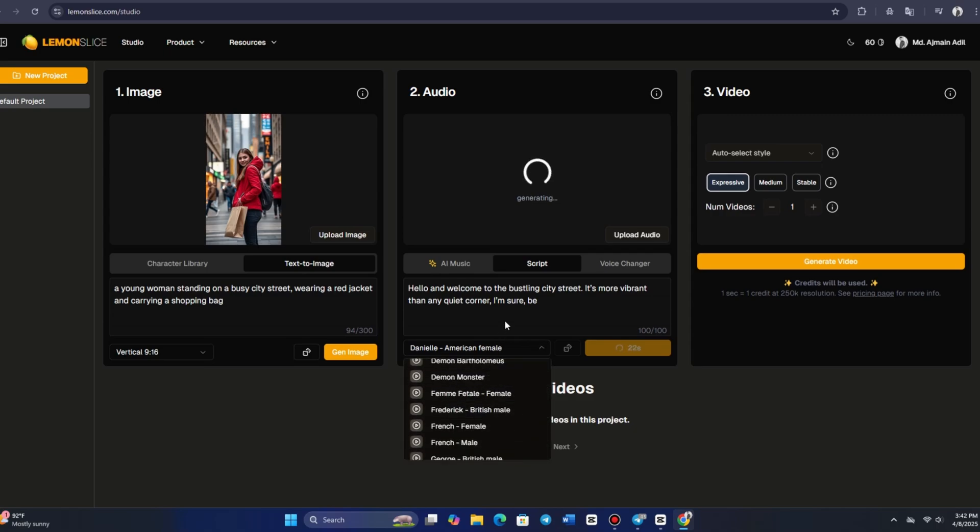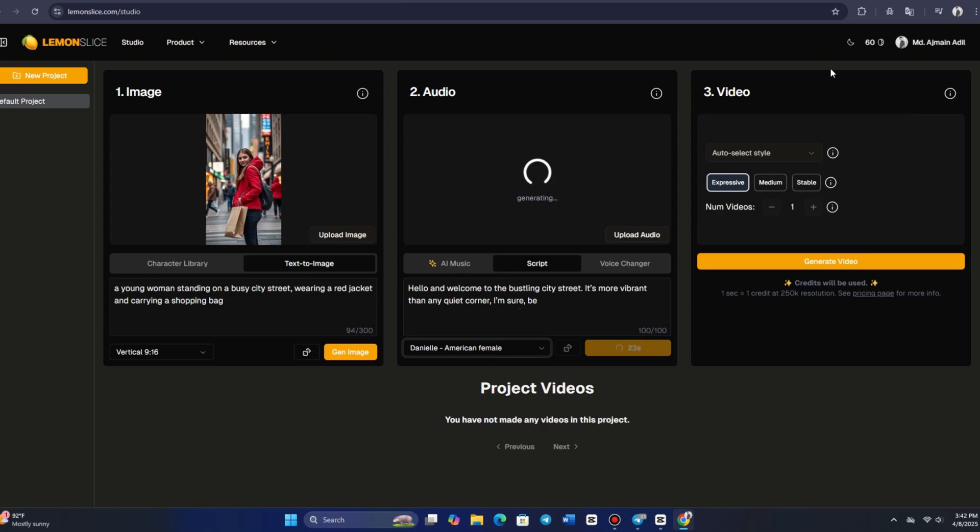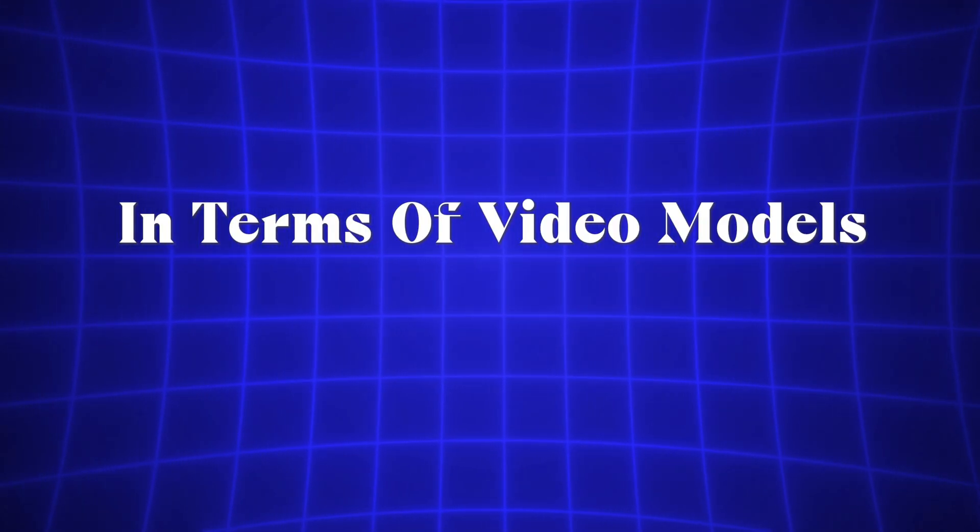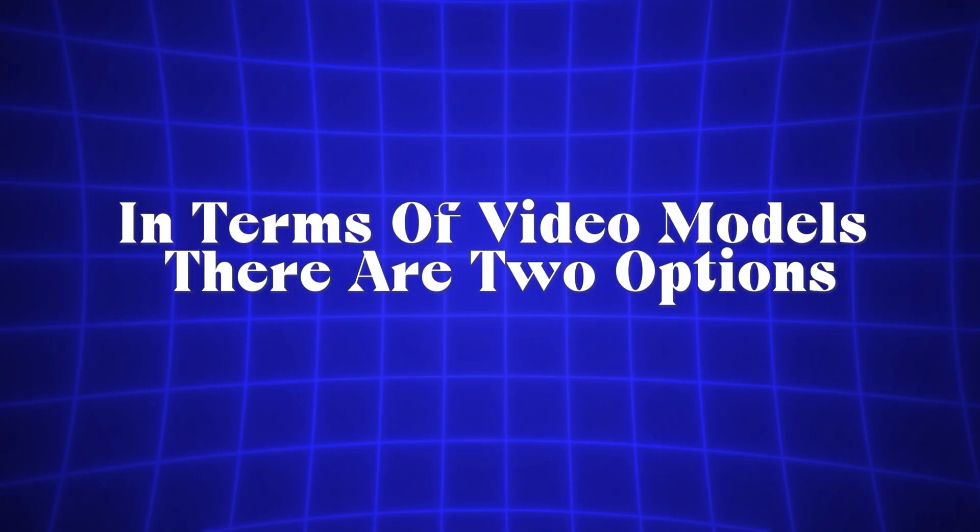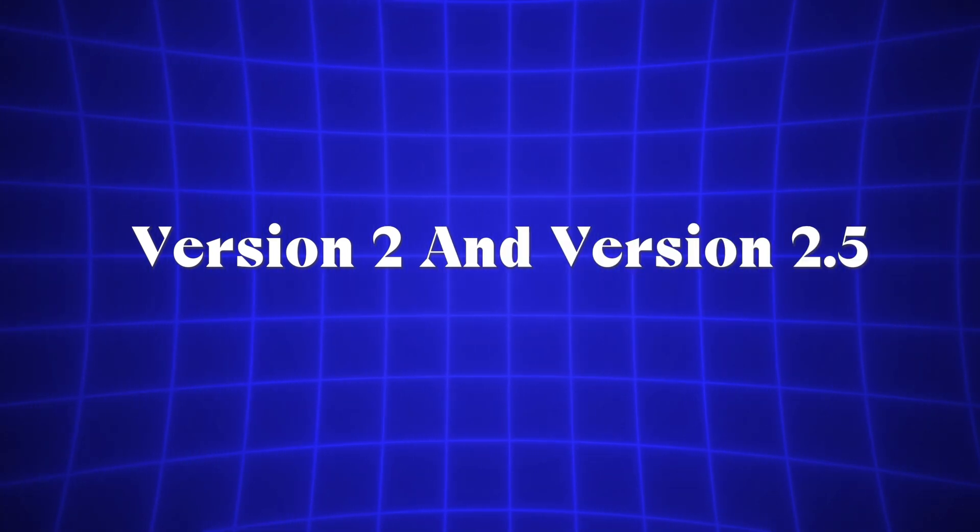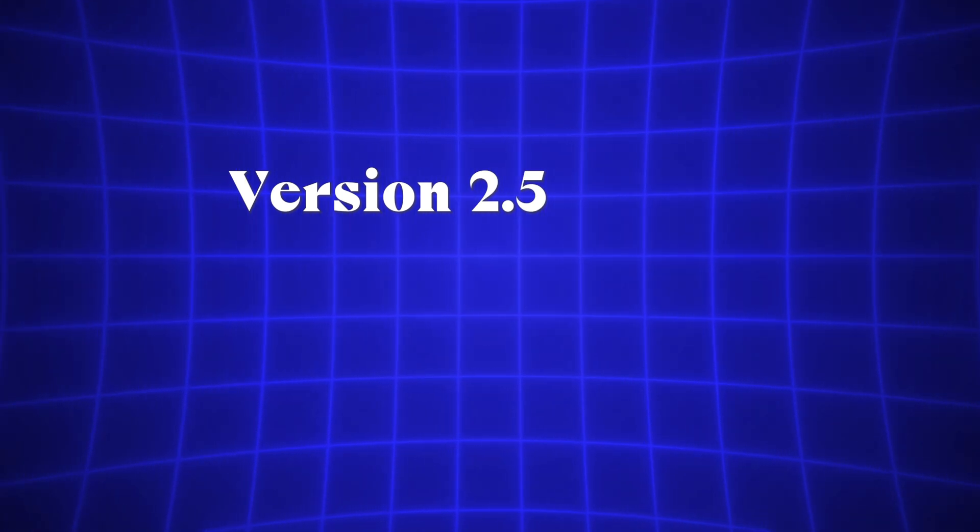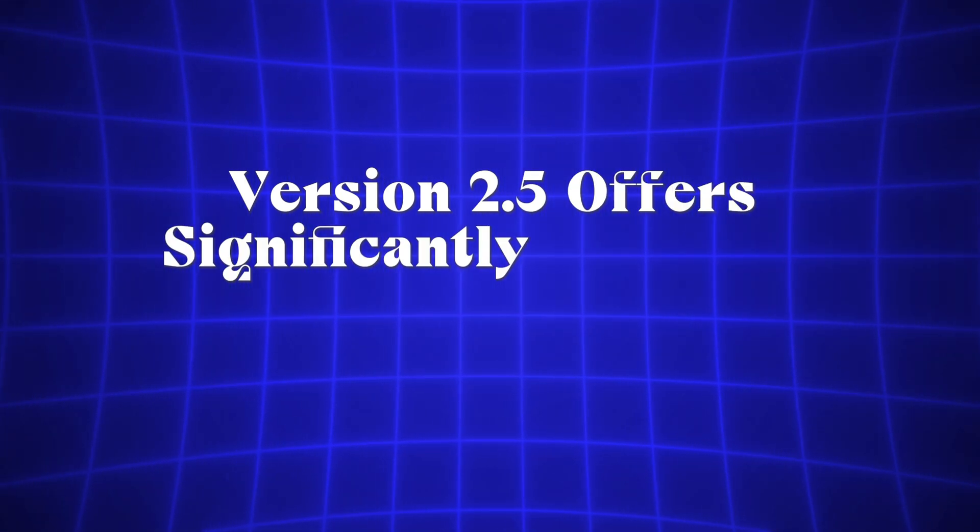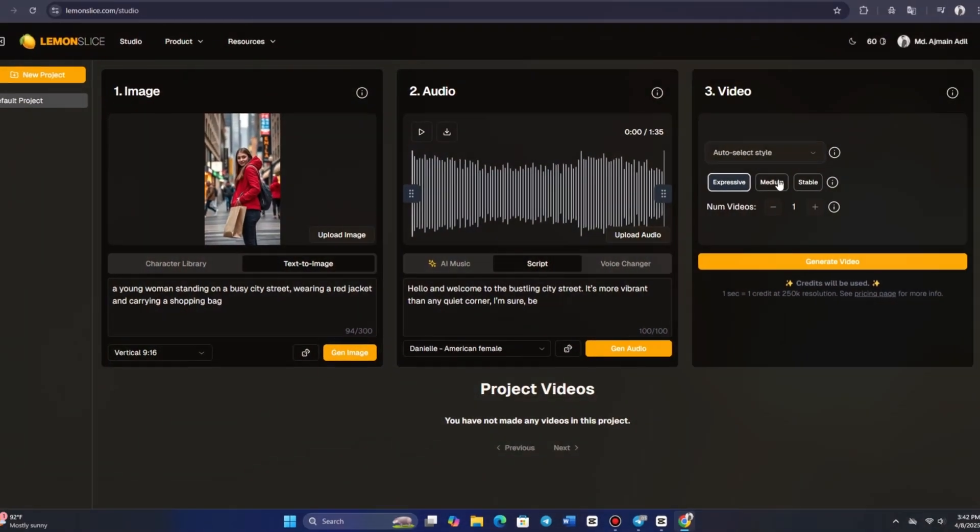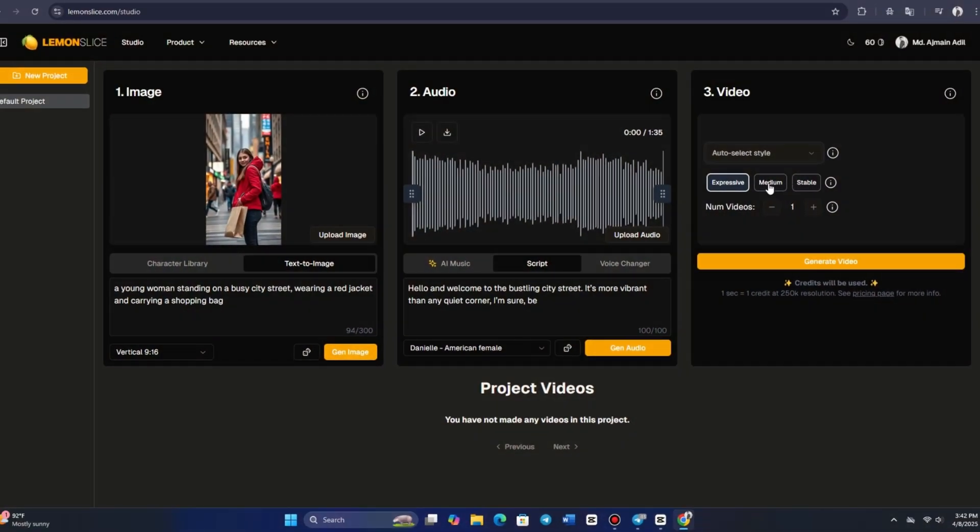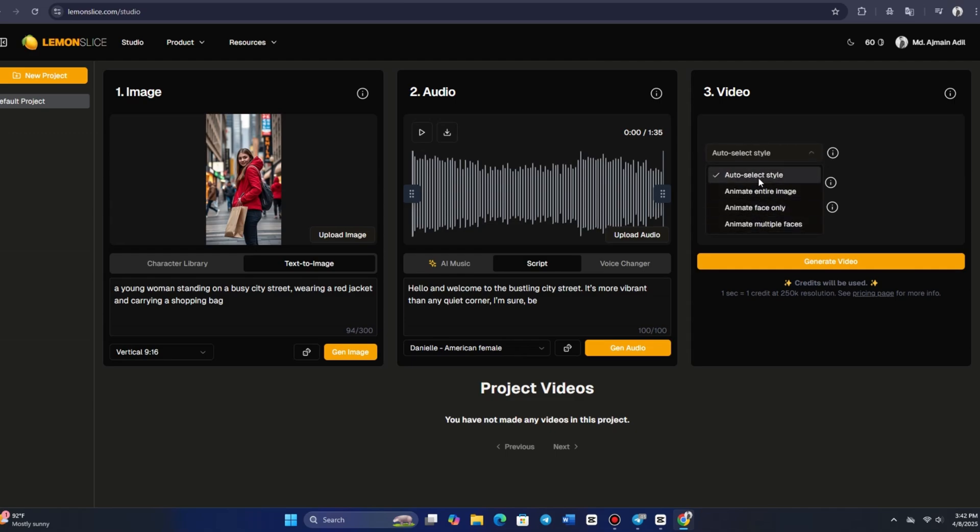In terms of video models, there are two options, version 2 and version 2.5. While version 2 produced decent results, version 2.5 offers significantly improved quality. The platform lets you select the resolution of the output video, and for the animation style, you can choose AUTO SELECT, which automatically decides how to animate the image based on the prompt.